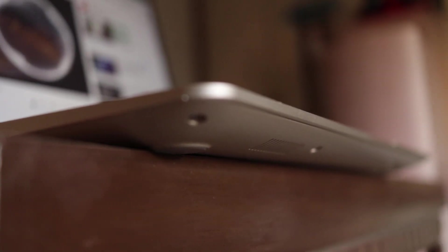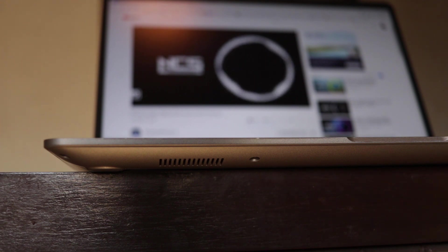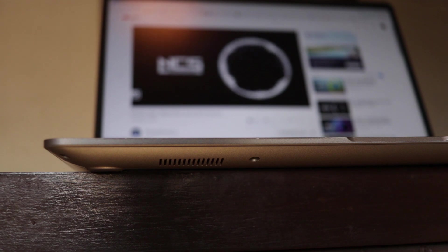The speakers on this machine are mediocre. In spite of having Sonic Master, the audio output was underwhelming. I would suggest to plug in your headphones for multimedia purposes.